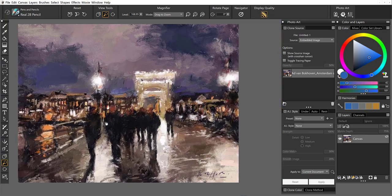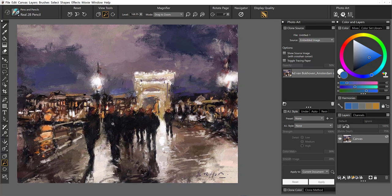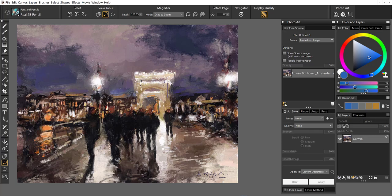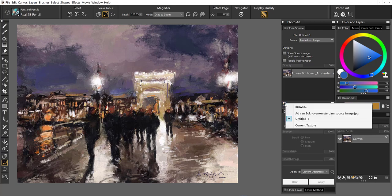We'll start working from the clone source. So step one, clone your image. Second step, at the very top of the photo art panel, I am going to browse out to grab the second painting that I would like to combine with this one.